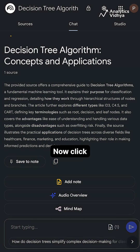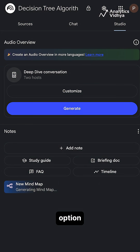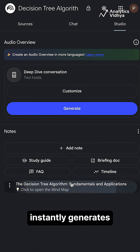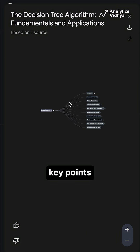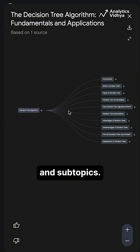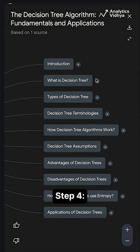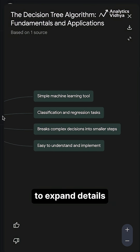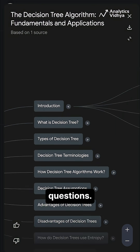Step 3: click on the mind map option, and Notebook LM instantly generates a visual mind map highlighting key points, connections, and subtopics. Step 4: click on any node to expand details or ask follow-up questions.